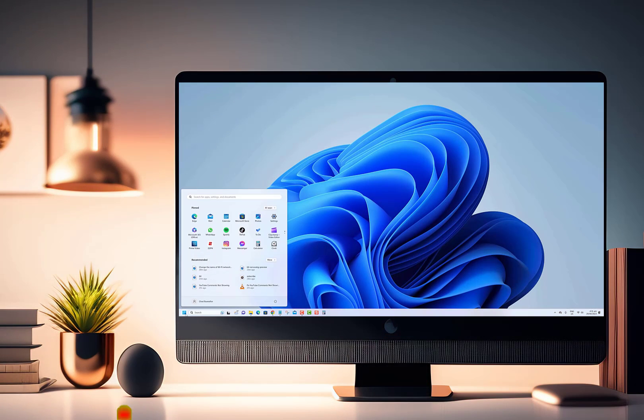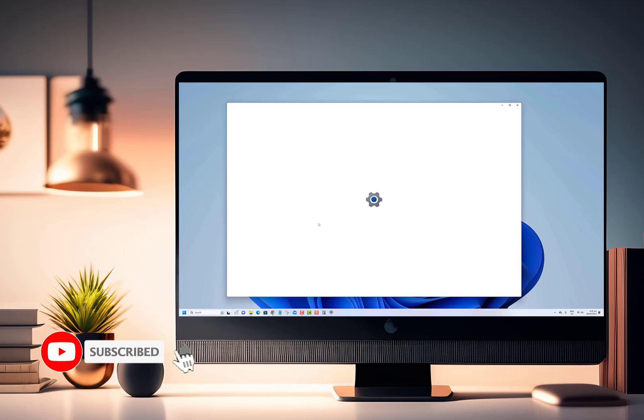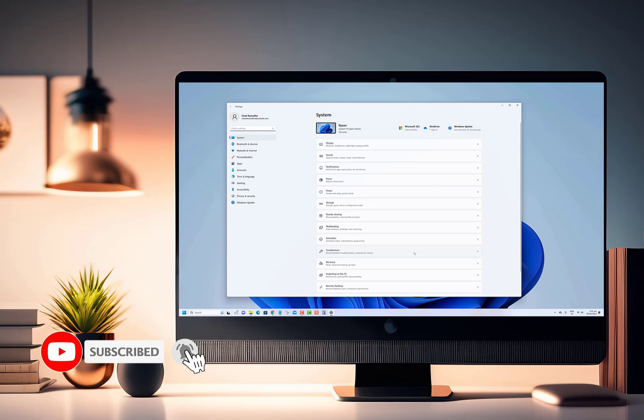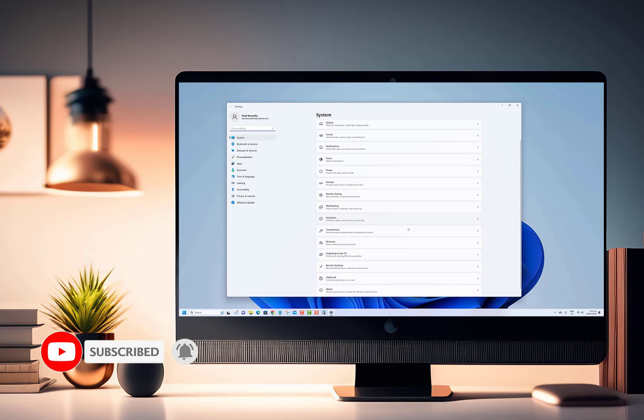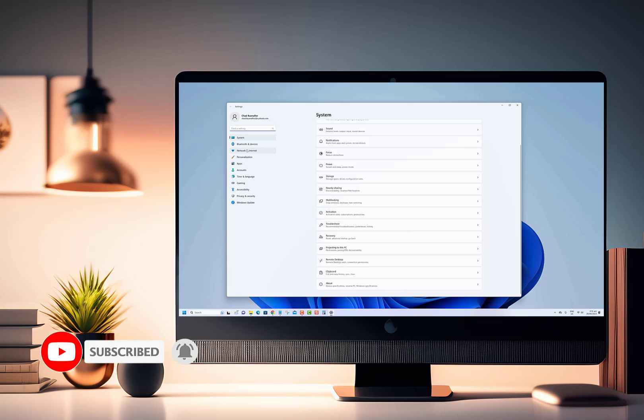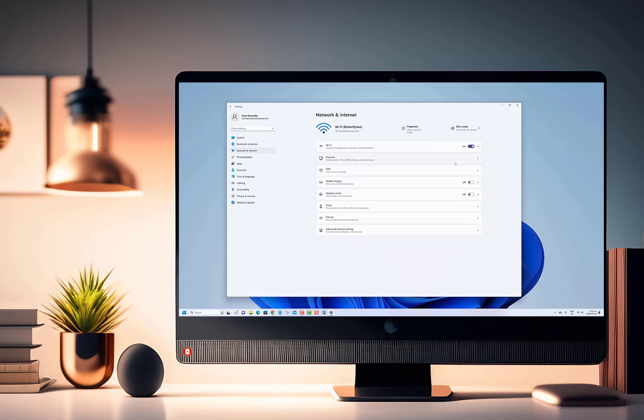Thank you so much for watching our video. We hope you found it informative and enjoyable. If you liked what you saw, don't forget to hit that subscribe button and turn on notifications for more awesome content like this.